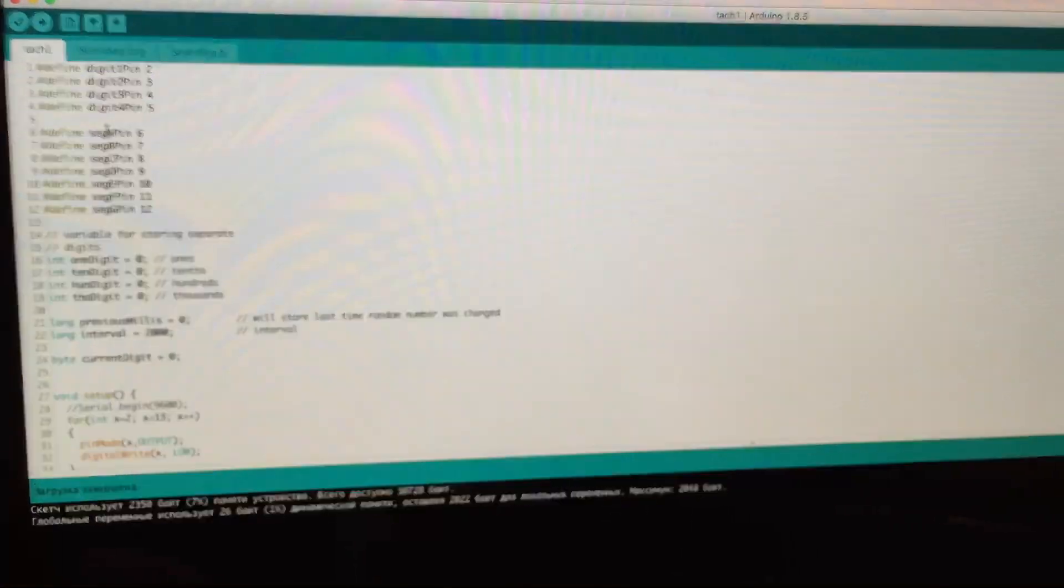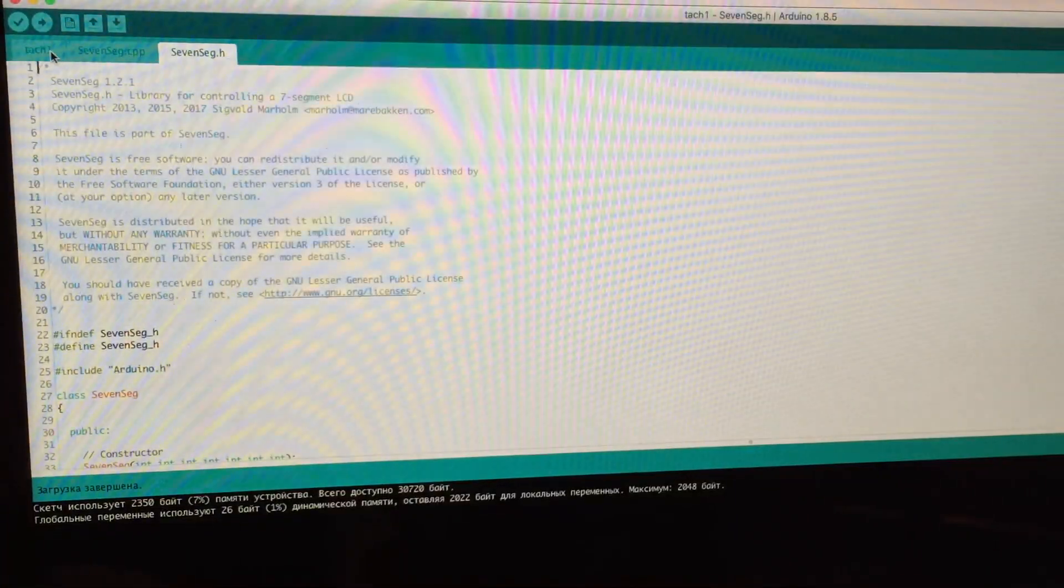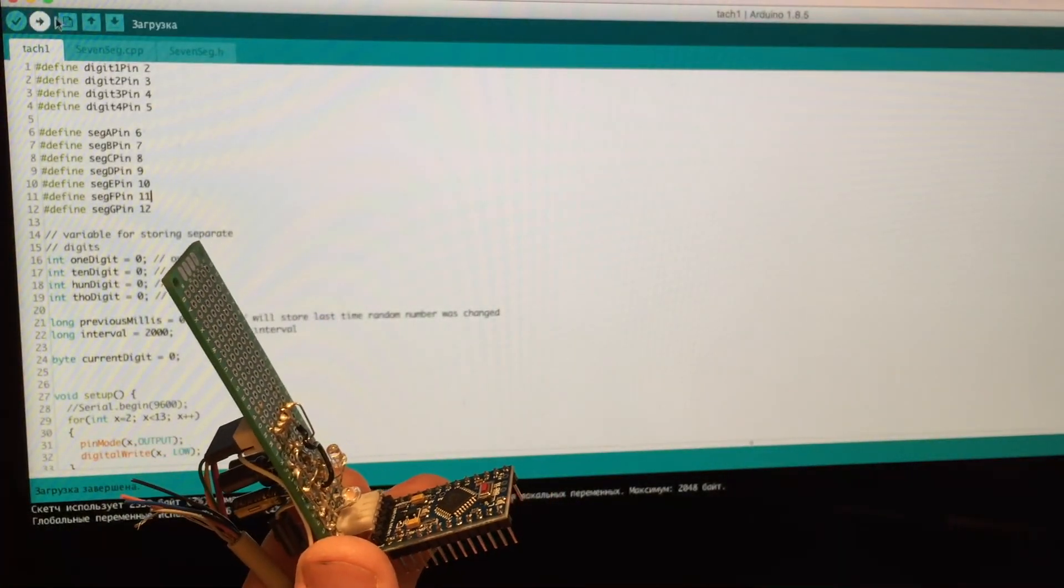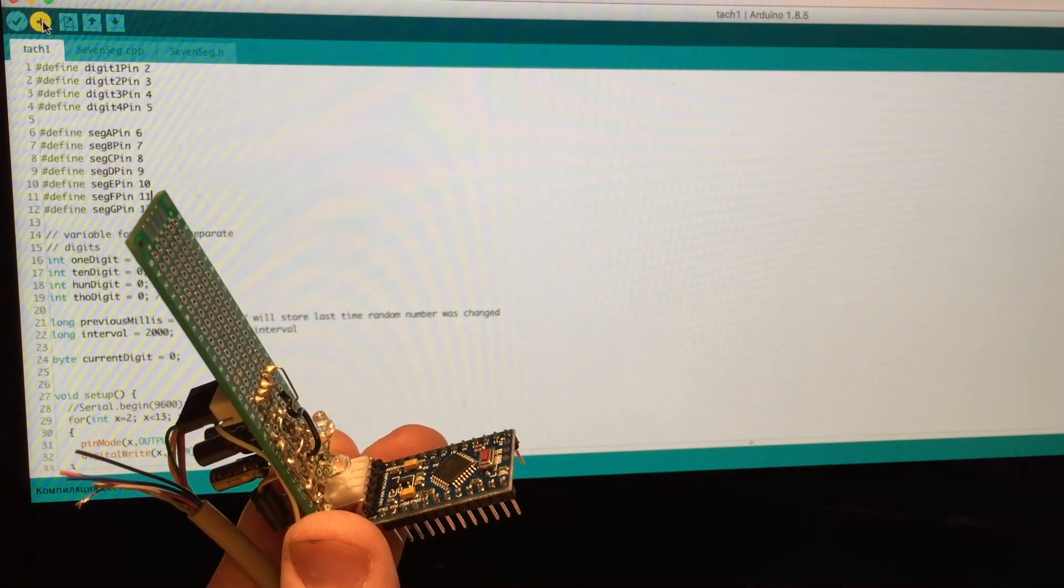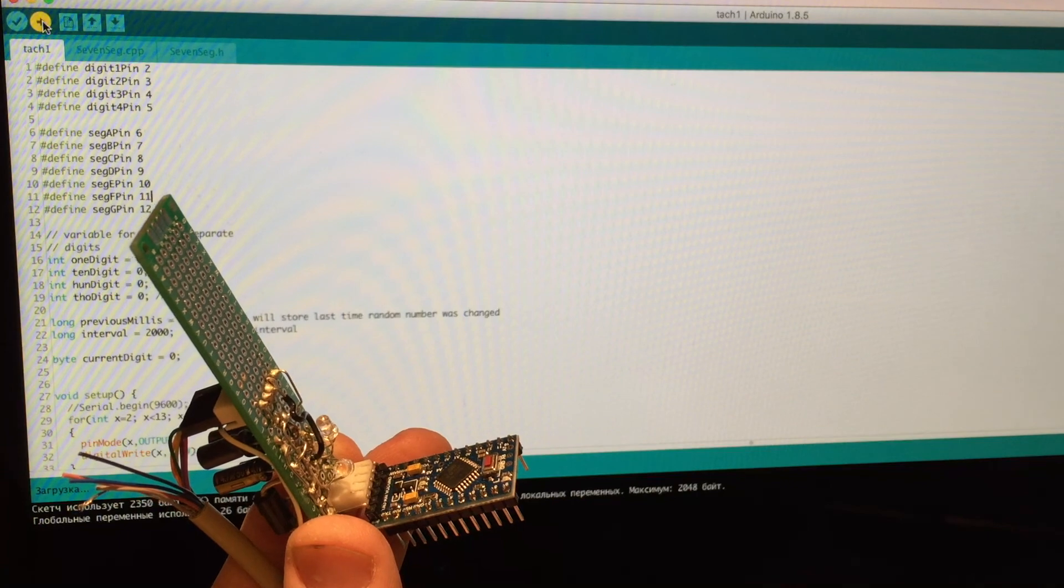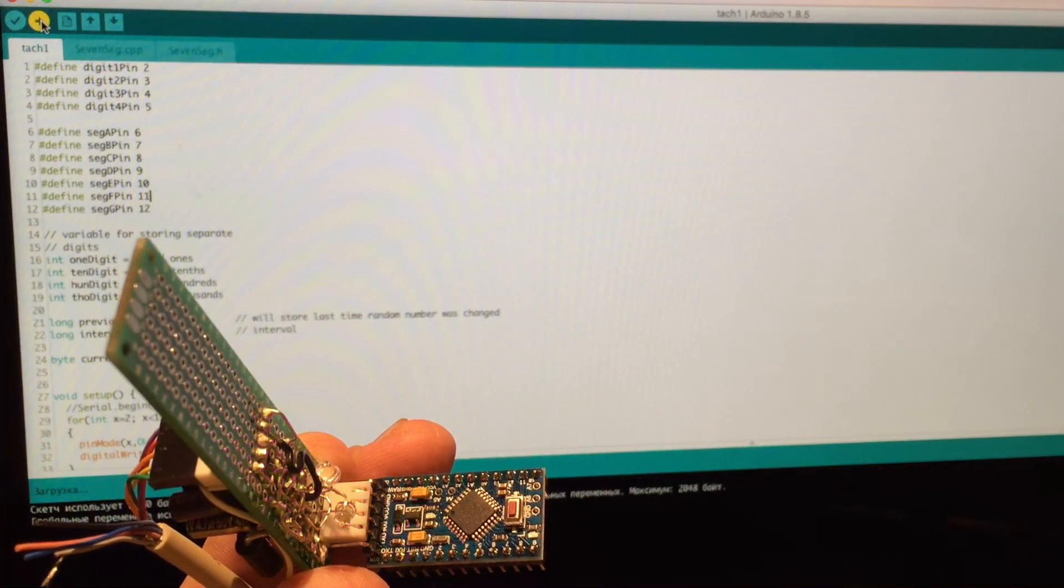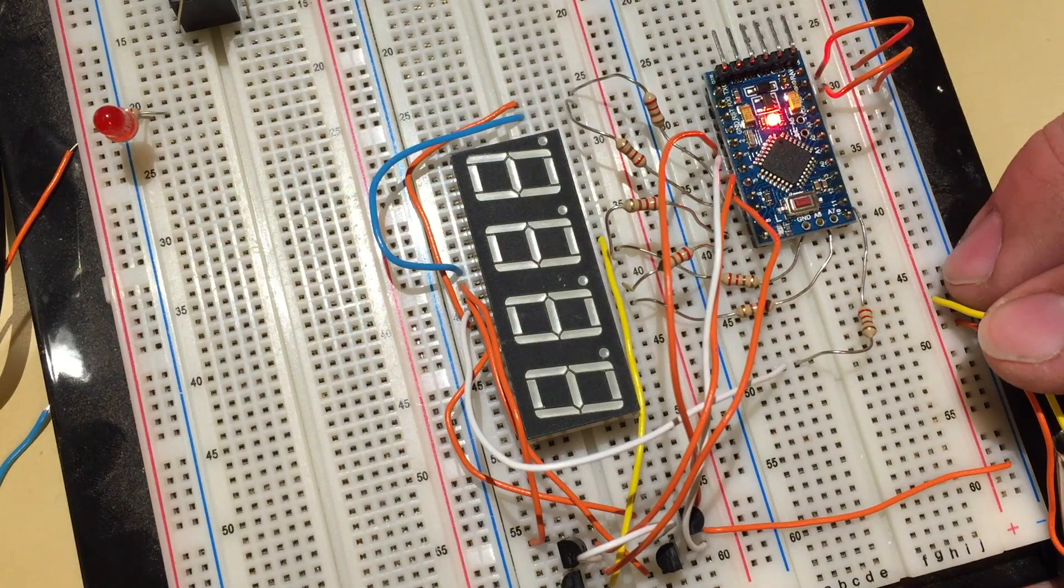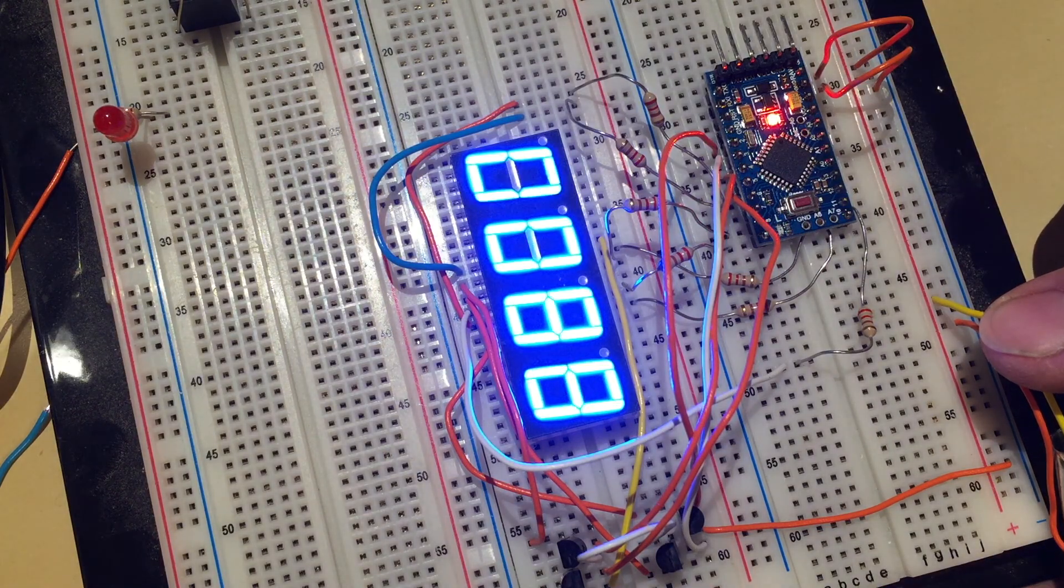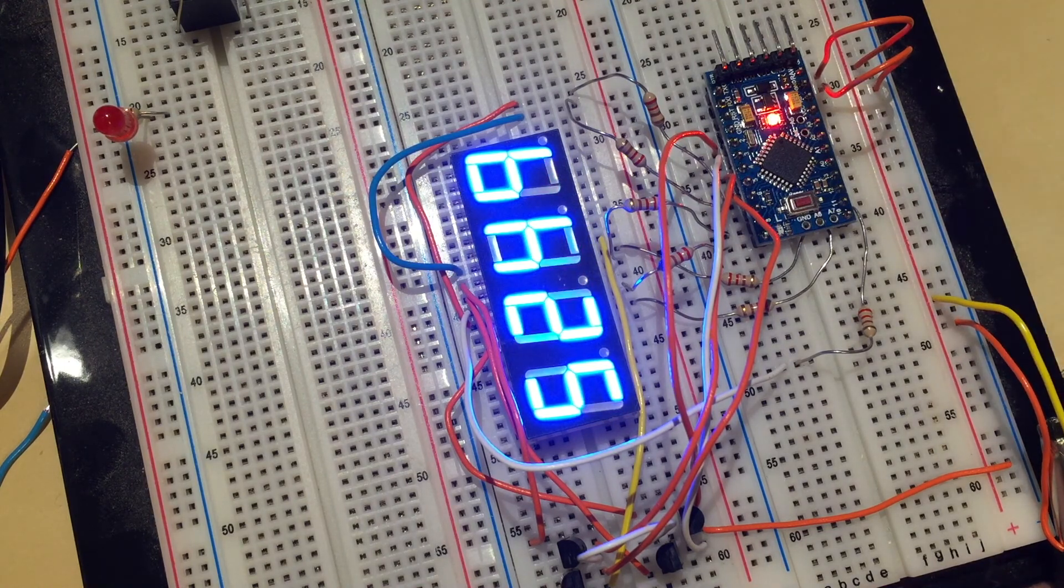This particular code is just a display random numbers code that I got from online. And as we see my little board is able to upload the code to the Arduino without any power source. And as a result I finally got some movement on that seven segment display.